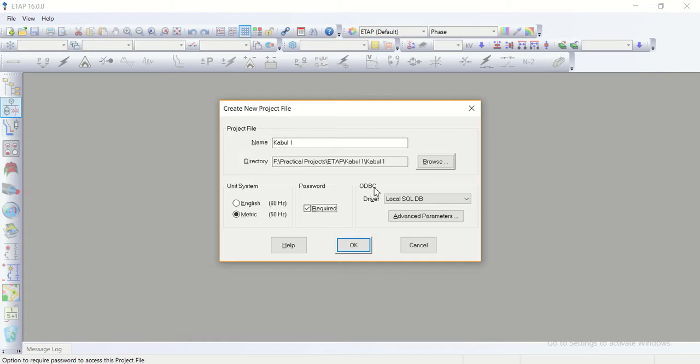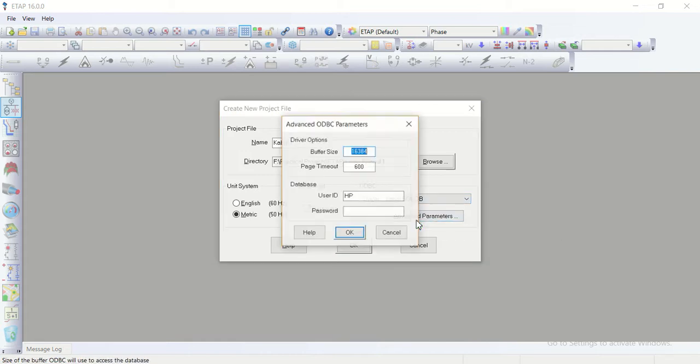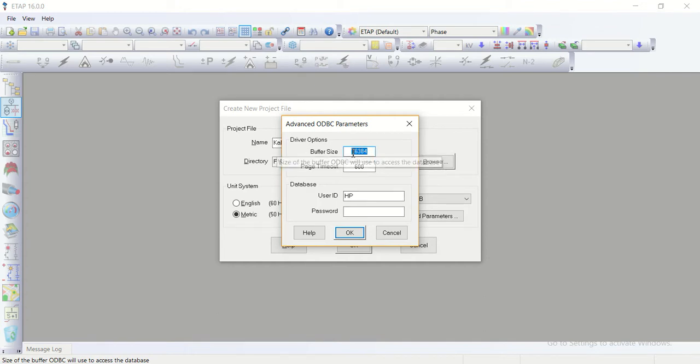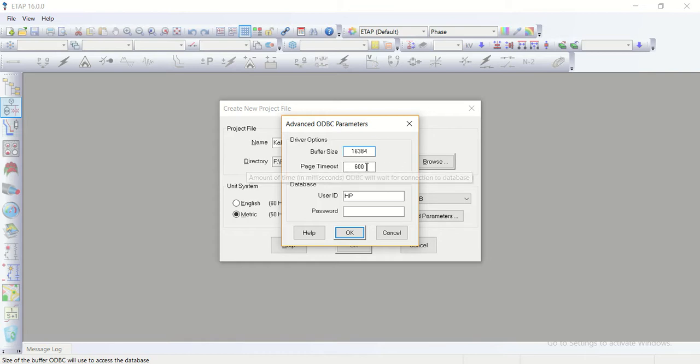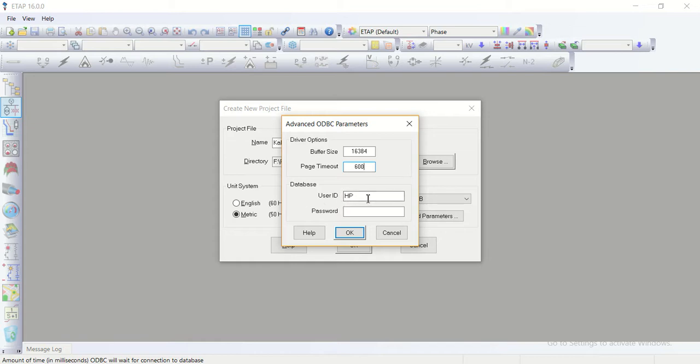Connectivity I select as a local scale database and advanced parameters the buffer size as default I take it, and page timeout in seconds 600 seconds. And in database the user ID of the database while the file is open.